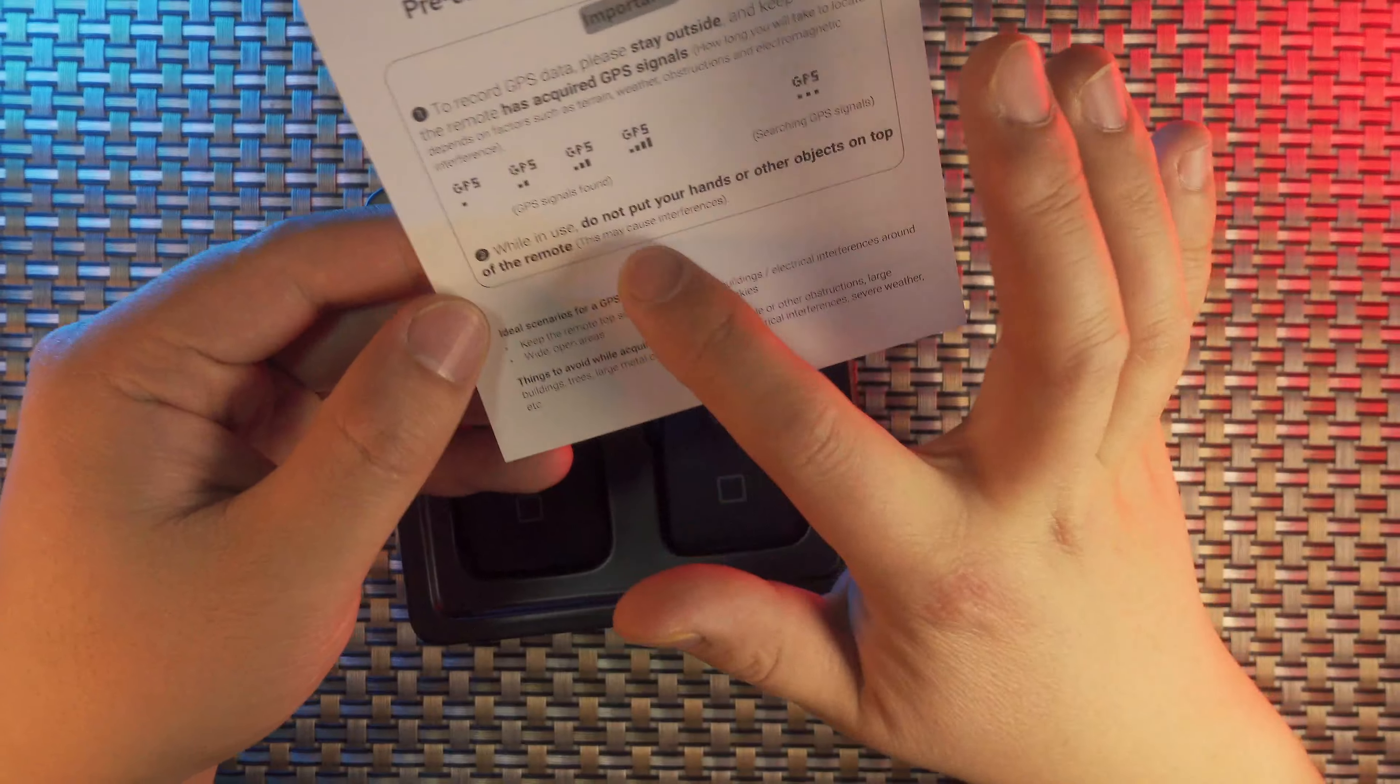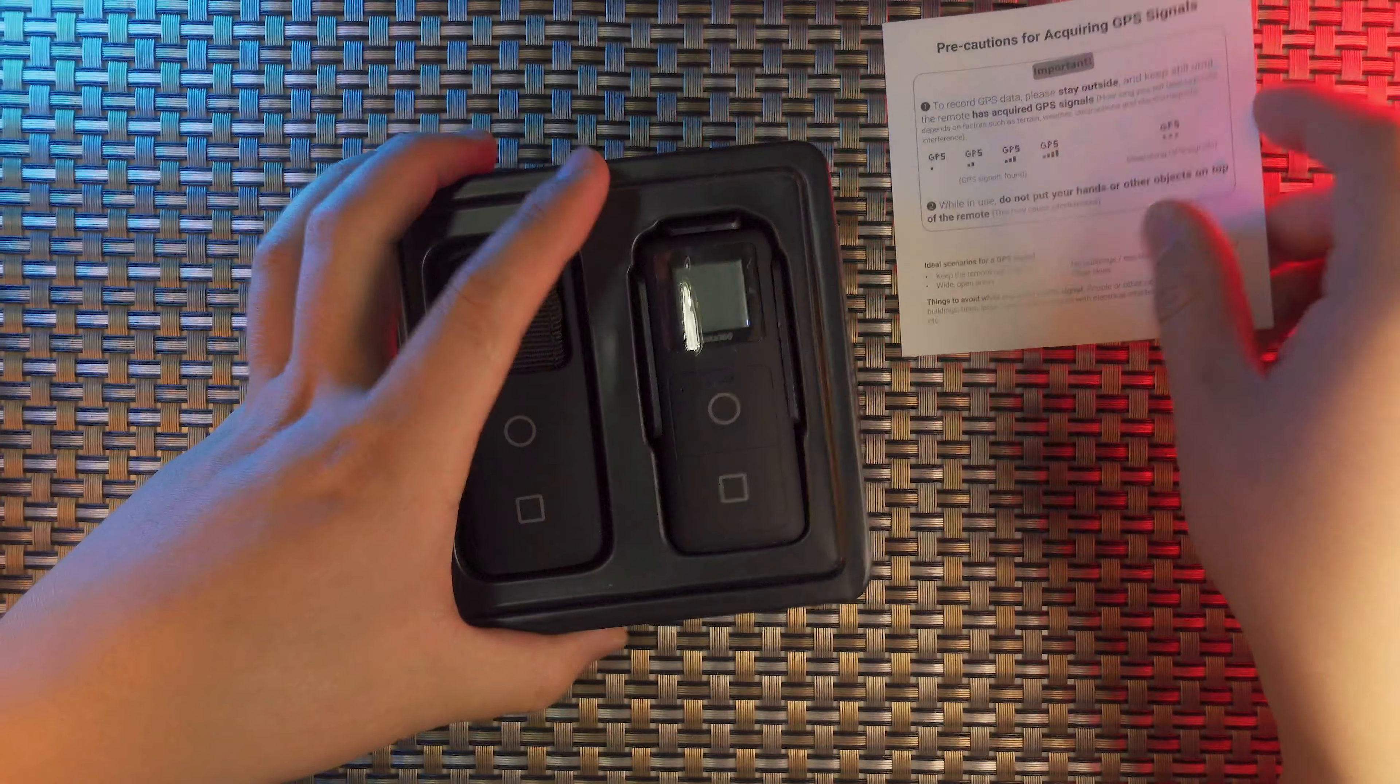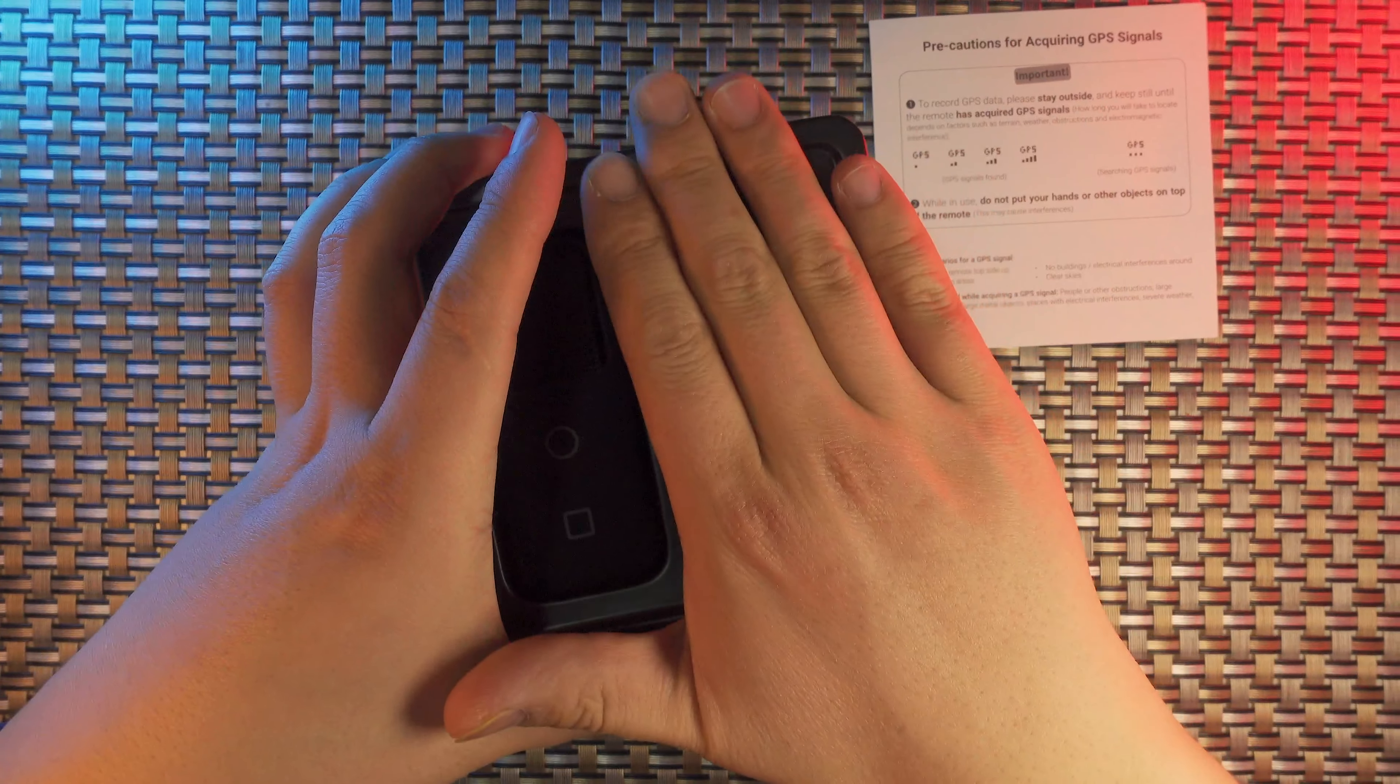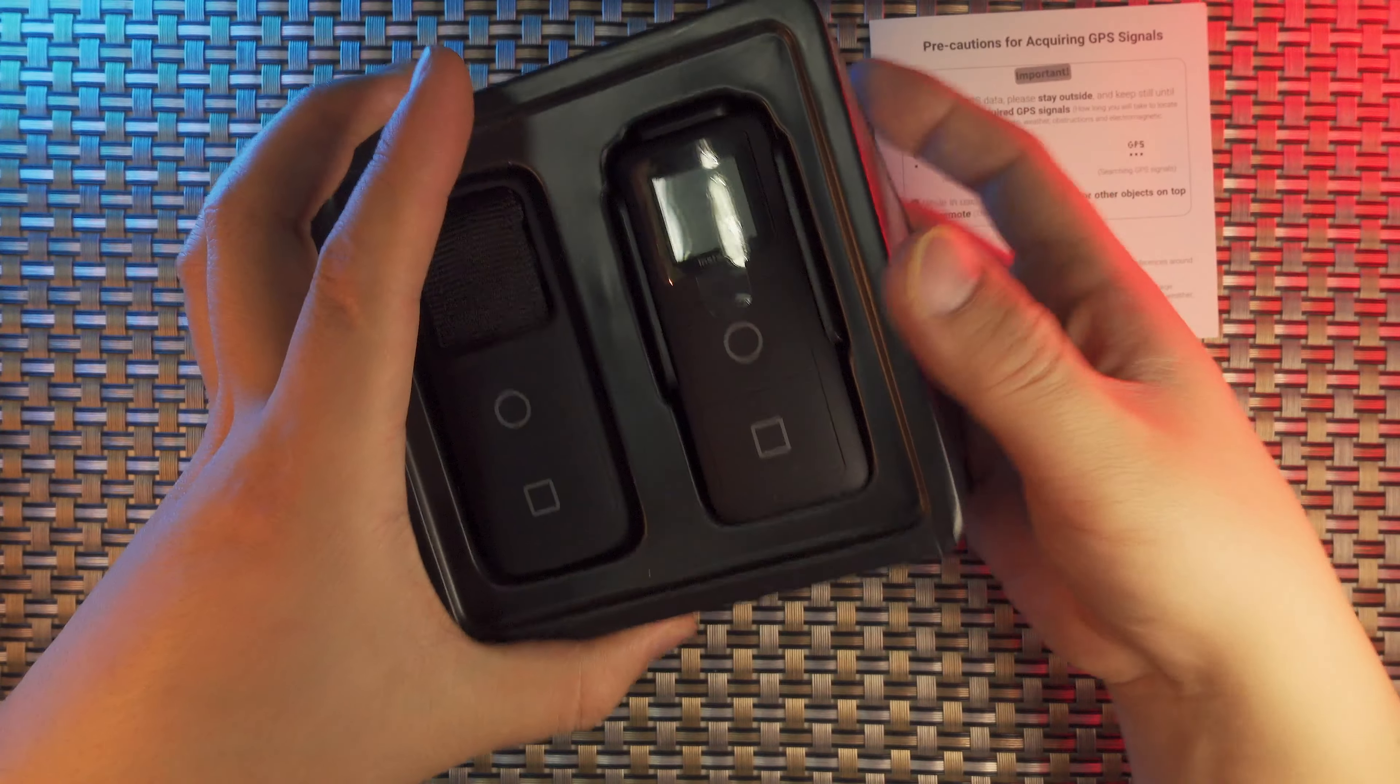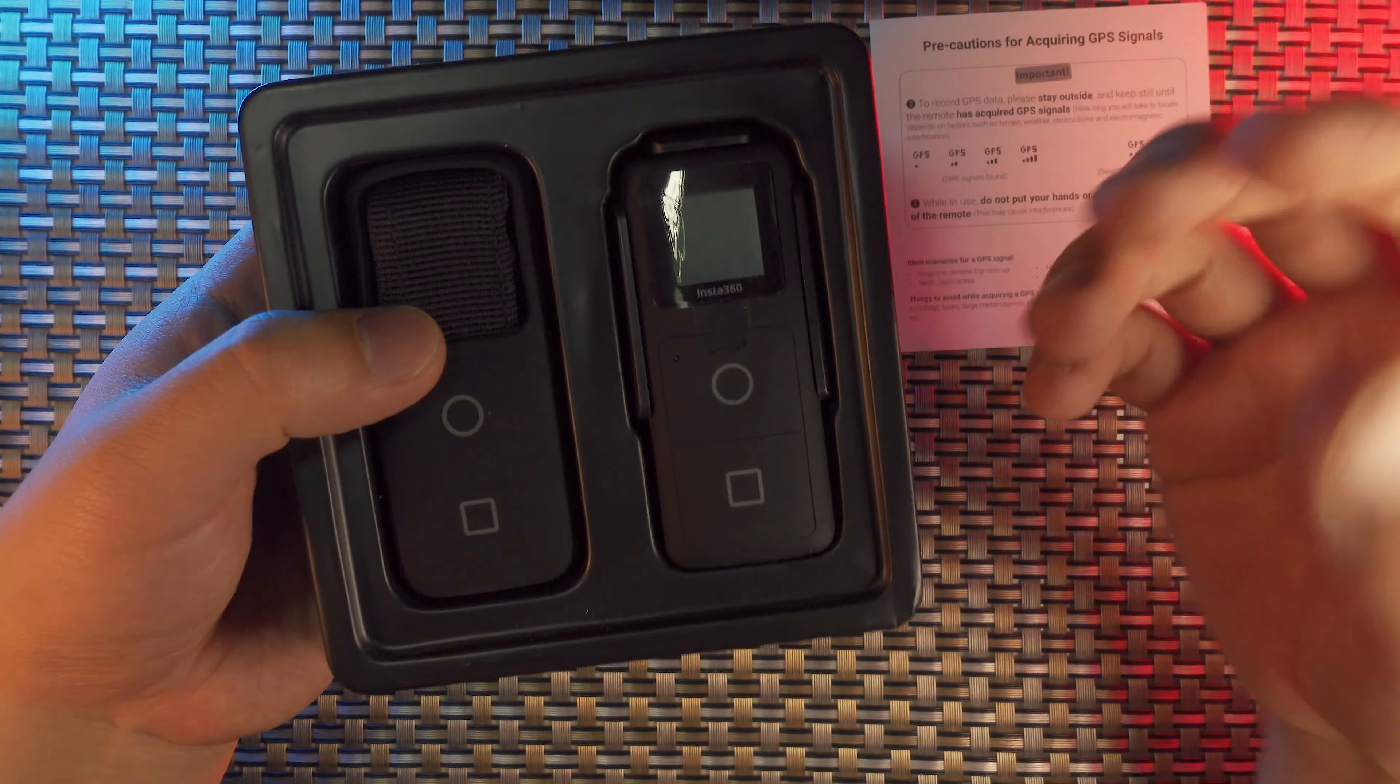Here, why you do not put your hands on top of the remote? Because if you cover your hands on top of the Smart Remote, you might be interfering with the satellites. So this GPS system will lose track of the satellites.